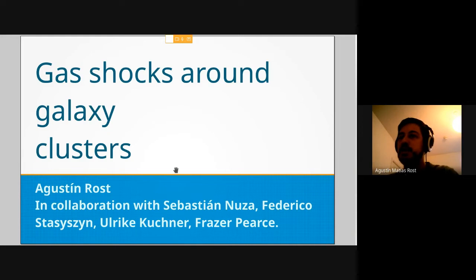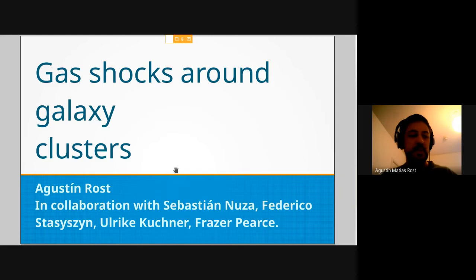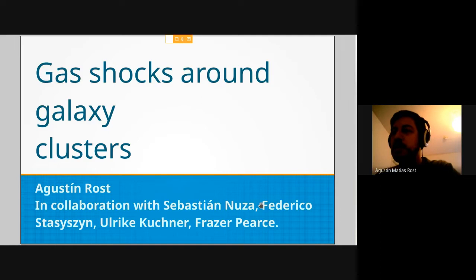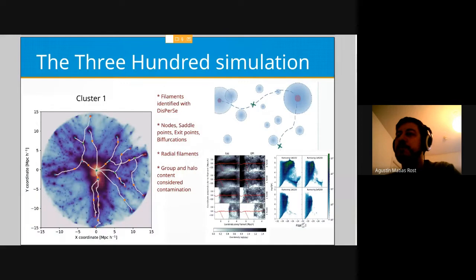I'm going to talk about work that I am doing here in Nottingham in the UK, in collaboration with Sebastian and Fraser Pierce, among other people.